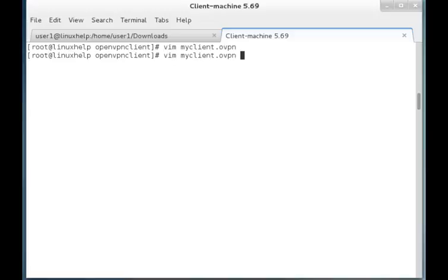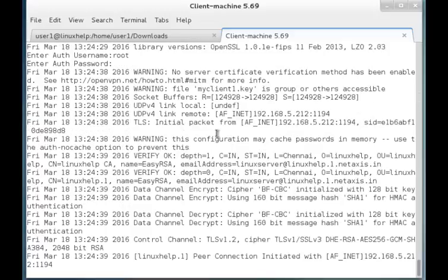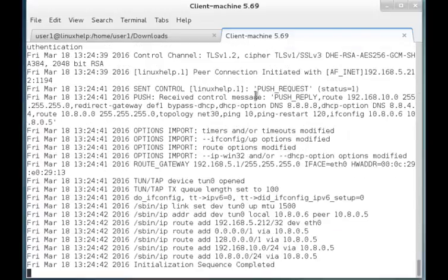Now I am trying to connect to the server machine. It will ask for the username — I have mentioned the username as 'root' and given the password. Once the password is given, you can see that the client machine is successfully connected to the server.